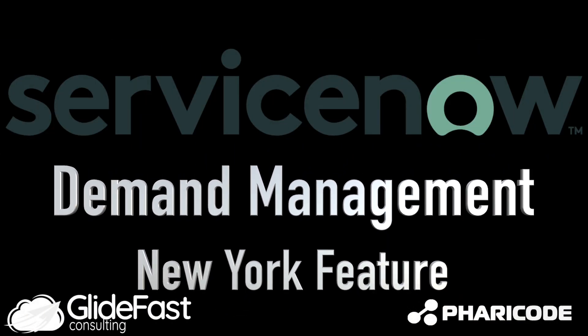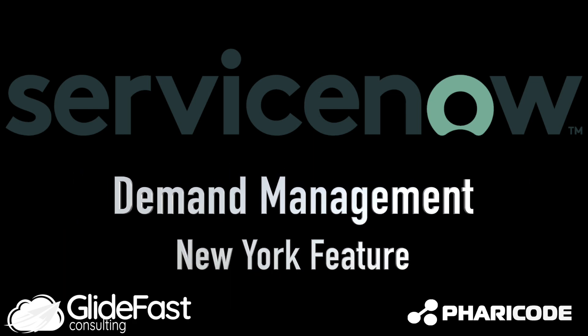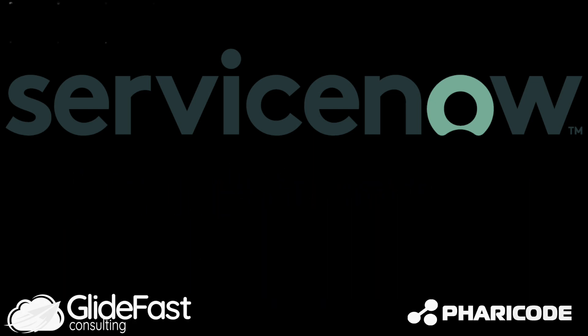Hello, this is Paul Groot with Glidefast Consulting. Today I'm going to go through two new features of demand management that came out with the ServiceNow New York release.